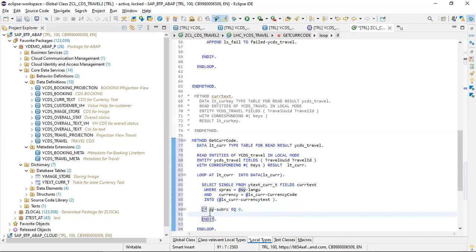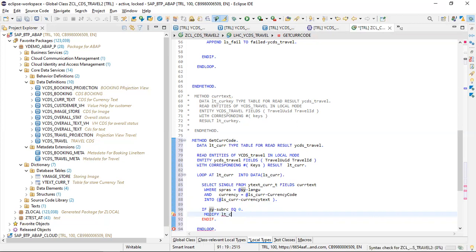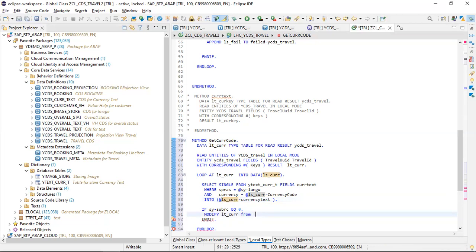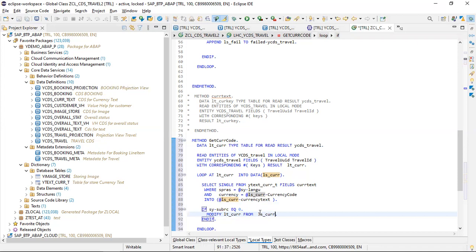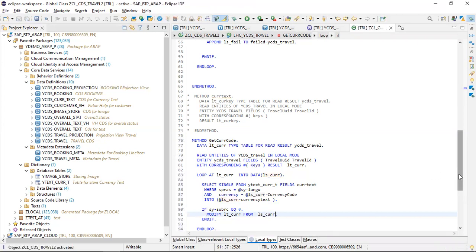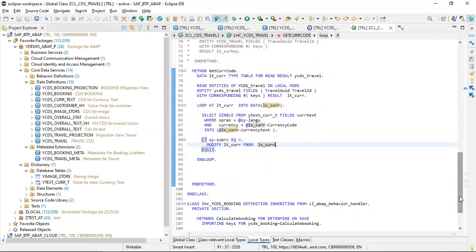If SY-SUBRC equals zero, then we modify the internal table. We get the currency text data and modify the internal table. Our internal table is modified successfully. The next step is to update our entity - the CDS entity. To do this, declare an LT_UPDATE variable with type table for update.